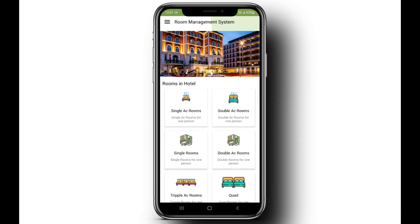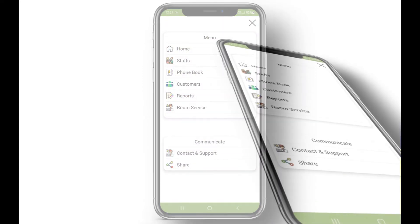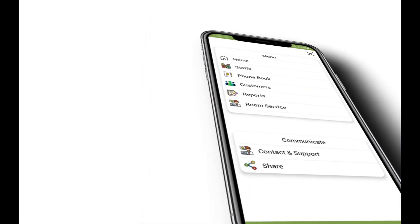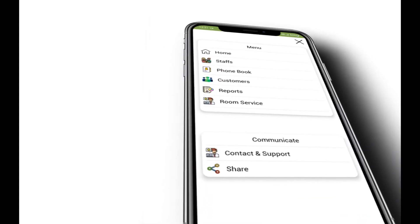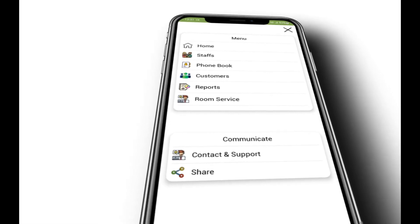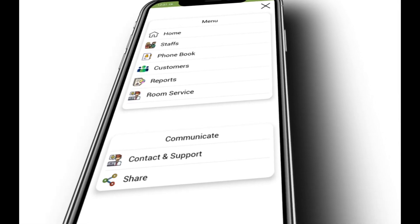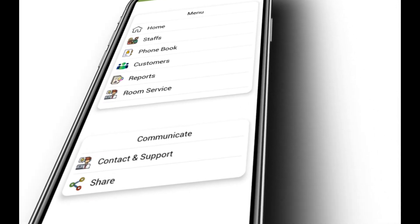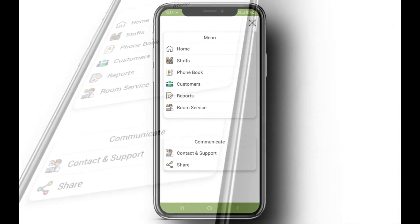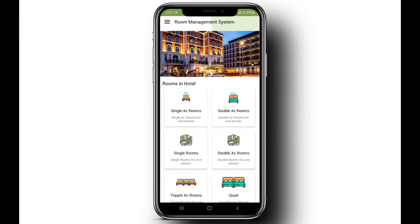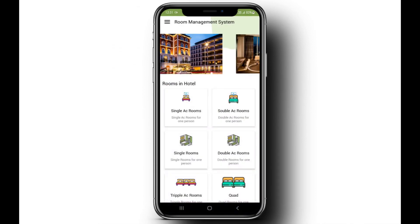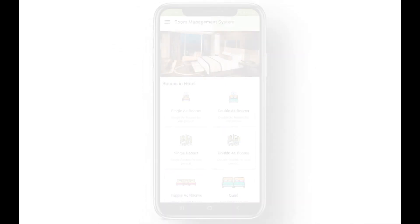The app provides all important features, like hotel staff management, phone book system, customers management, reports generation in Excel format, room services, and if you want any extra features, we can cover it and customize it for you.